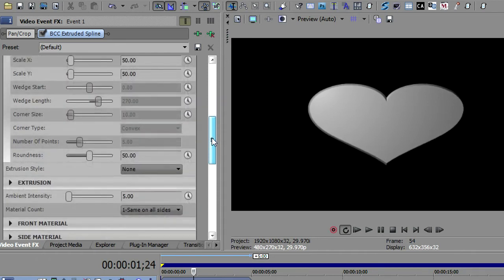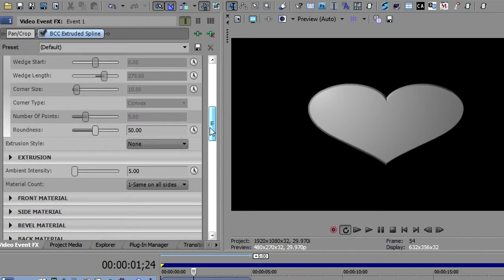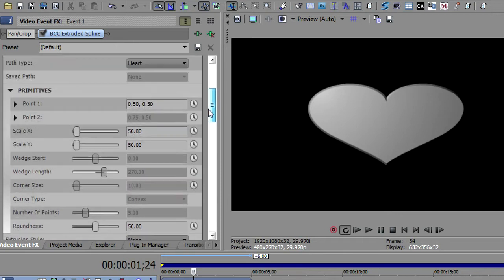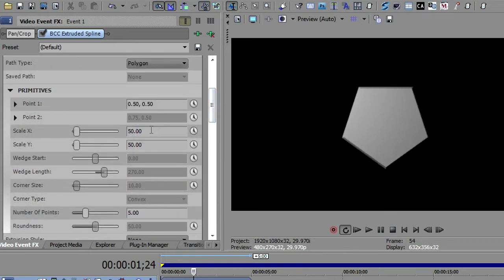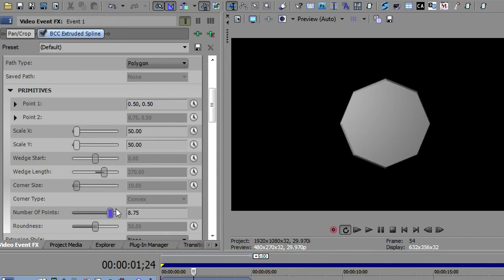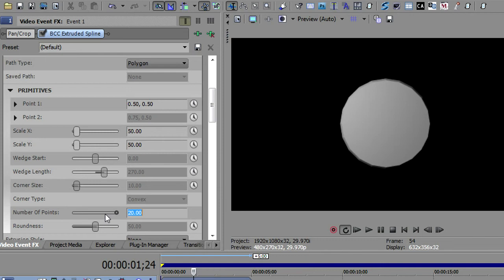Let me go back and select the next one, and that is the polygon. Now with polygon, you'll notice that roundness has been grayed out, but now number of points comes into play. And so it defaults to five, but you can make it many more sides. It goes up to 10, but if you needed a 20-sided polygon, you could just type in 20. It would give you a 20-sided polygon.